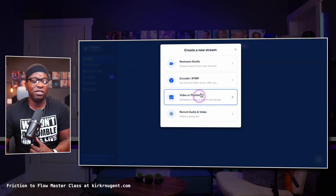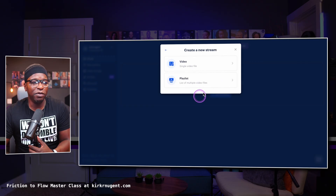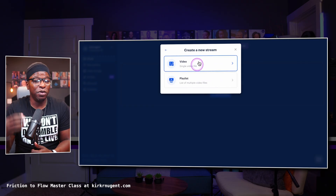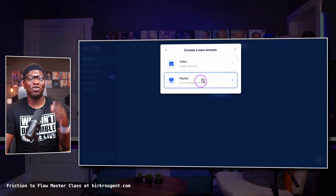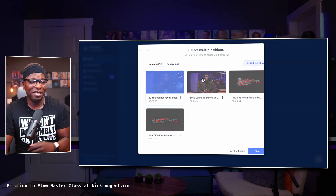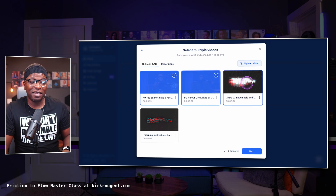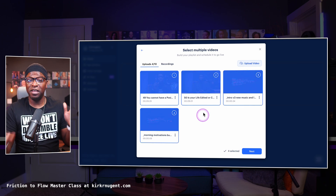First thing I want to showcase is Video or Playlist. You can go here, select a video, and stream that video to your destinations. In addition, you can stream a playlist — which simply means you can select a number of videos, essentially video editing. I have a full video on how to use playlists.